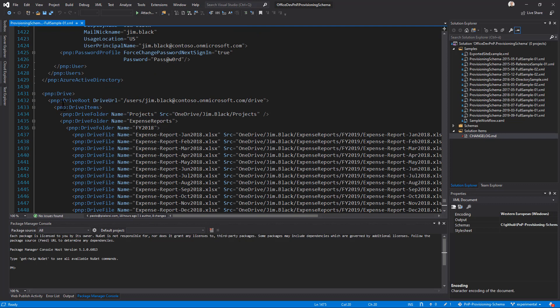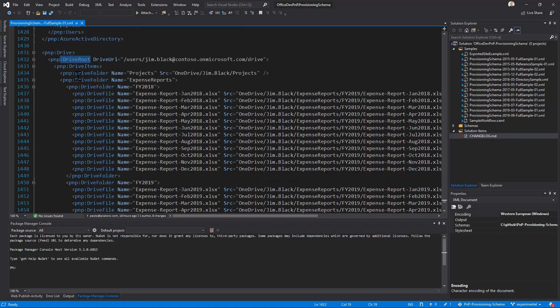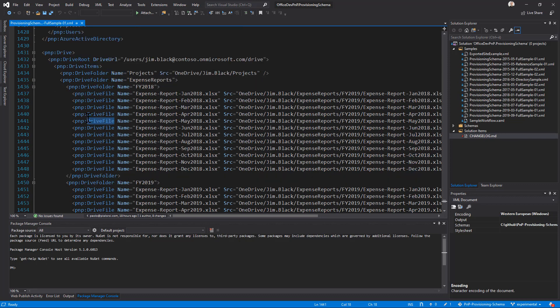Moreover, at the XML level, we have, for example, a new section called PnP Drive, through which you can define multiple drive root elements, which will be made of drive items, which can be folders or files that you want to upload in a folder or in the root folder.